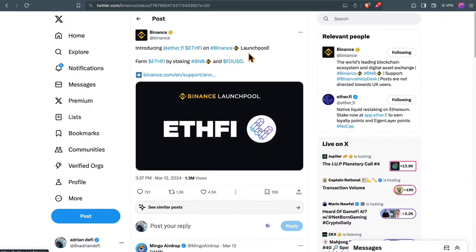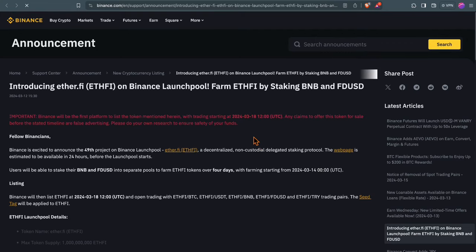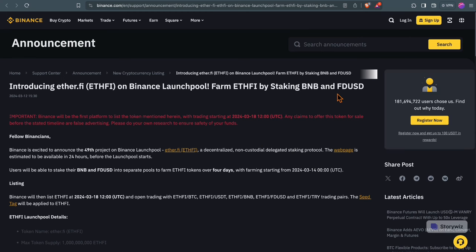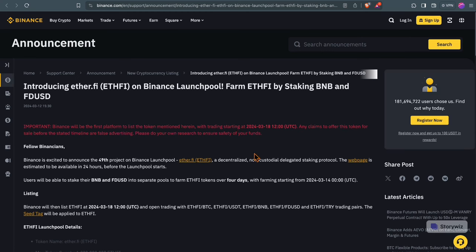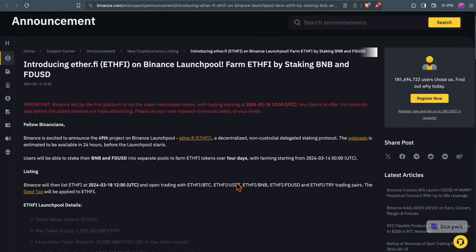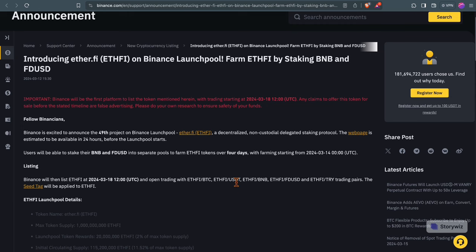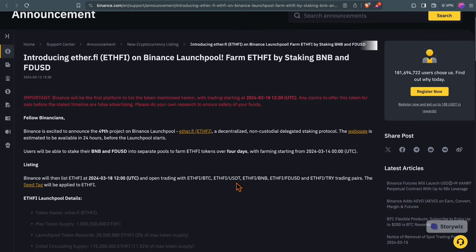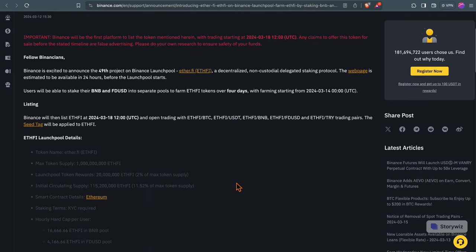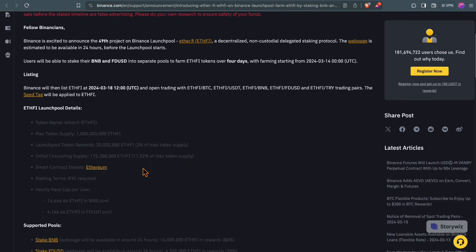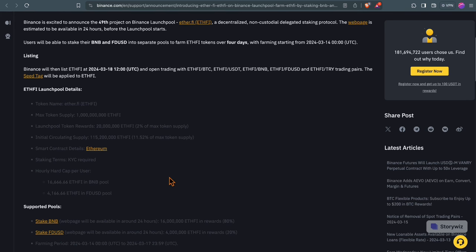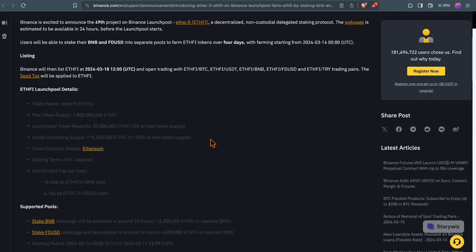EtherFi's debut on Binance Launchpool is one of the first liquid restaking protocols to drop a token. With Eigenlayers rising prominence, EtherFi is the first LRT protocol that might have an upcoming airdrop. You can use this launchpool or participate from the 14th of March on Binance and stake BNB or FDUSD. They are offering 2% of the max token supply. The rest will most likely or hopefully be airdropped.